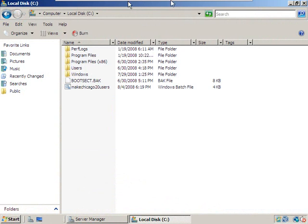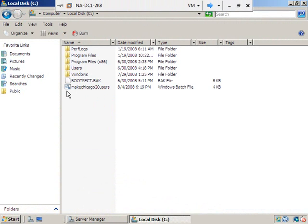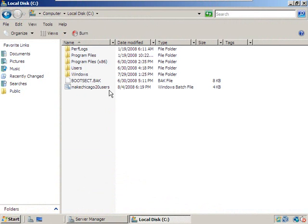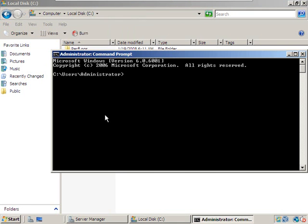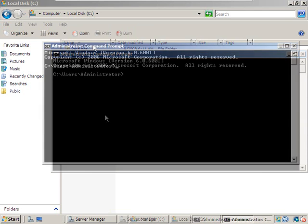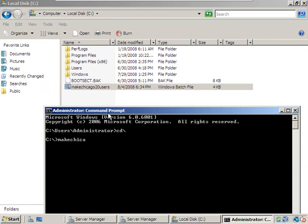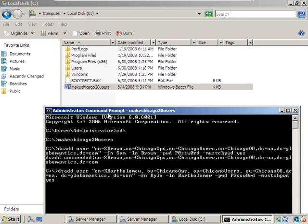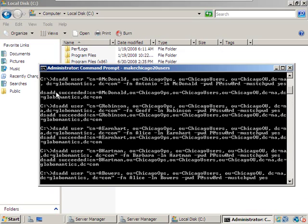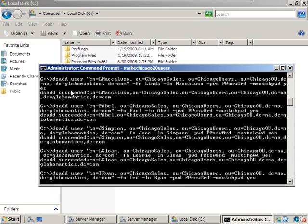Here we are back on NADC1. You can see our Make Chicago 20 Users batch file has been pasted over here. We need to run this and see how we did. Let's go to the command prompt — by the way, I'm logged in as Chicago SuperCoach. We'll do a quick CD to get back to the root drive and run 'Make Chicago 20 Users'. I'm seeing a whole bunch of DS Add User successes — that's a good thing.